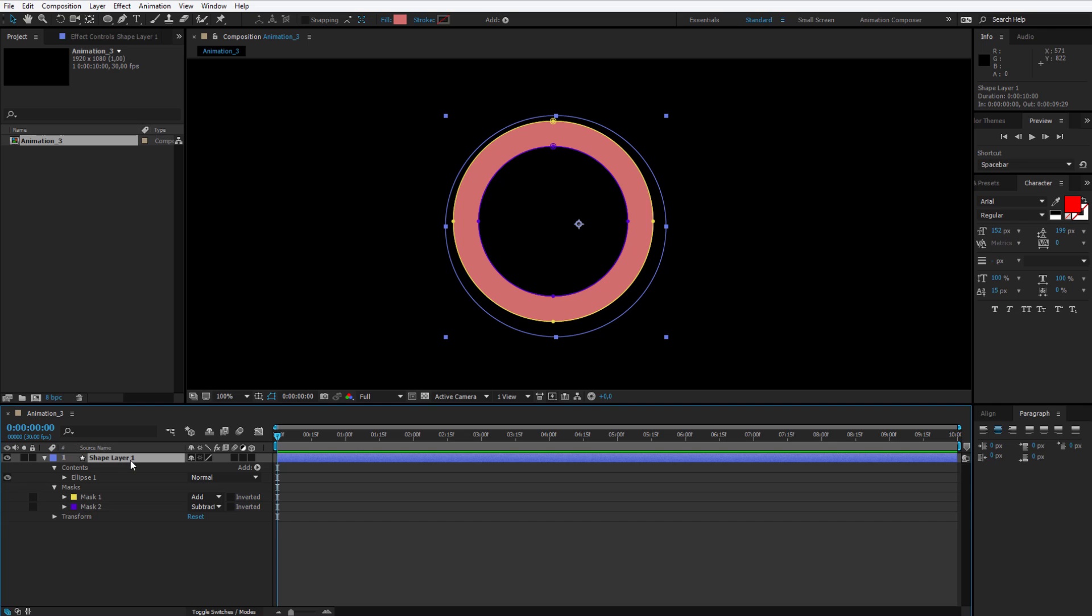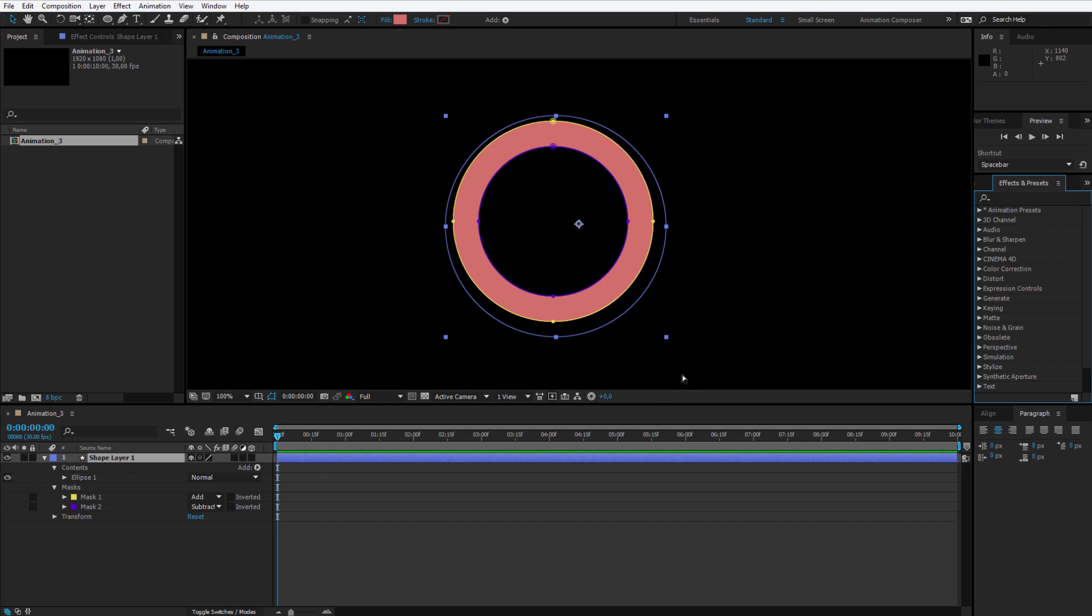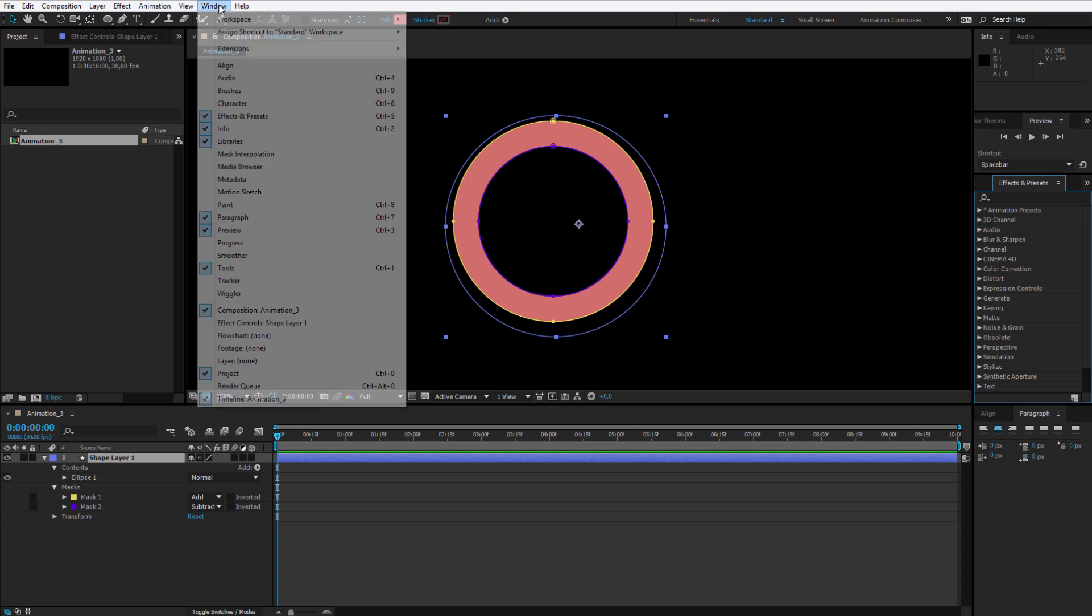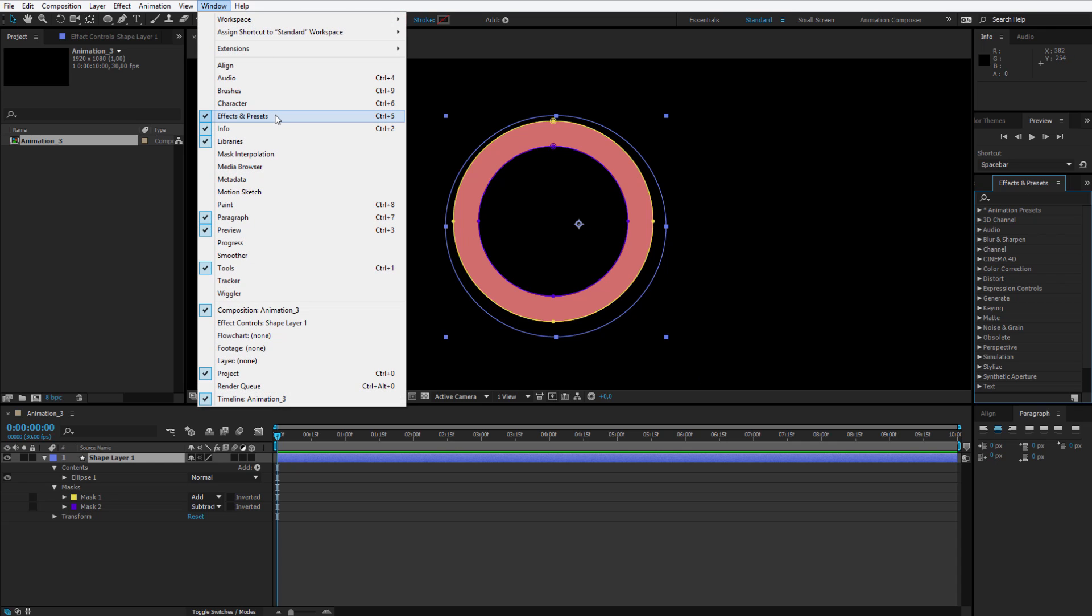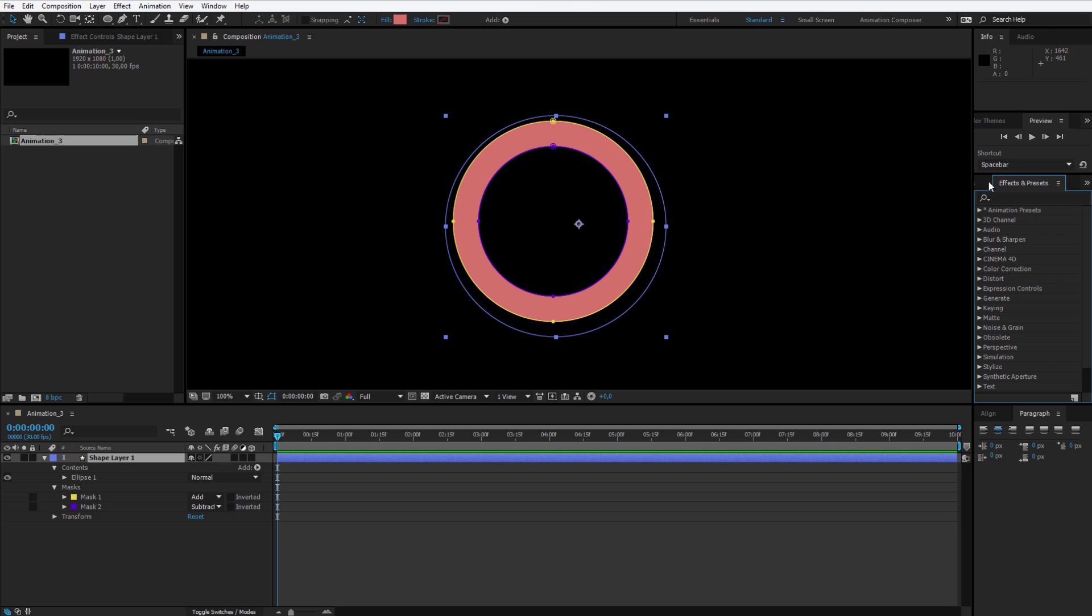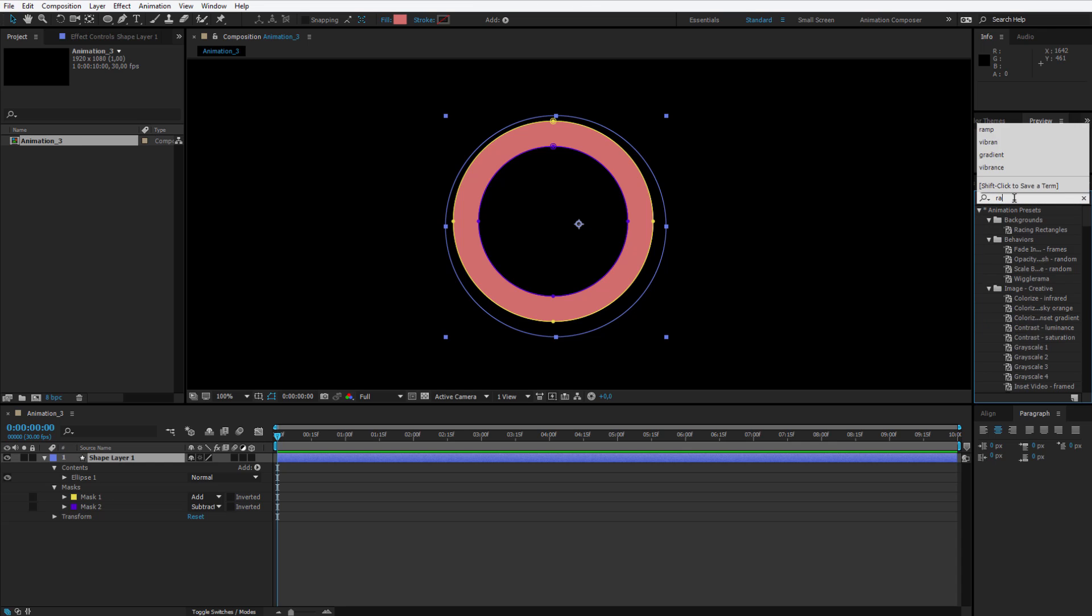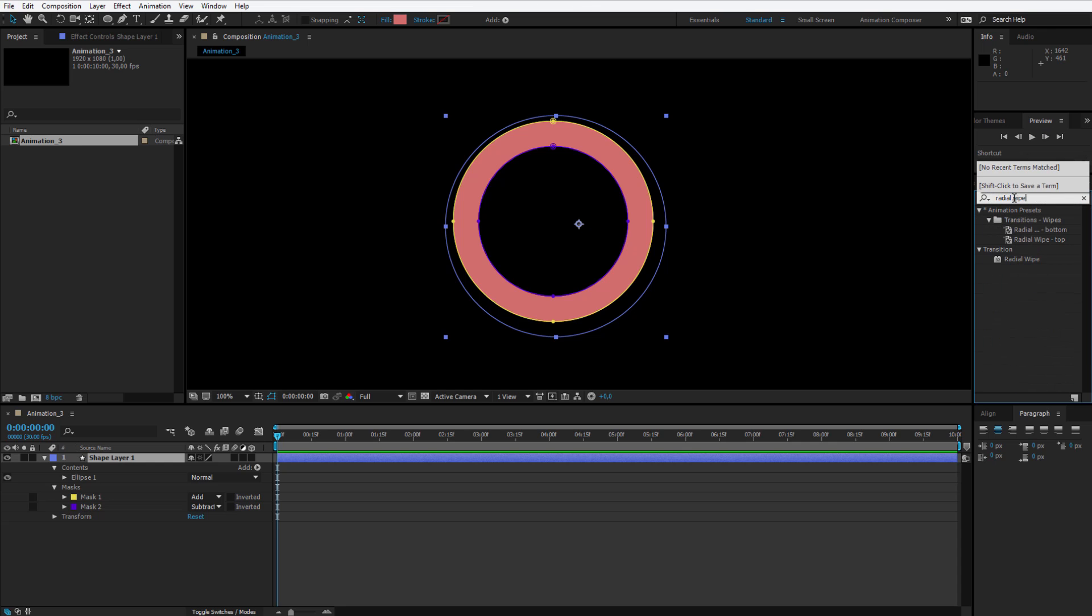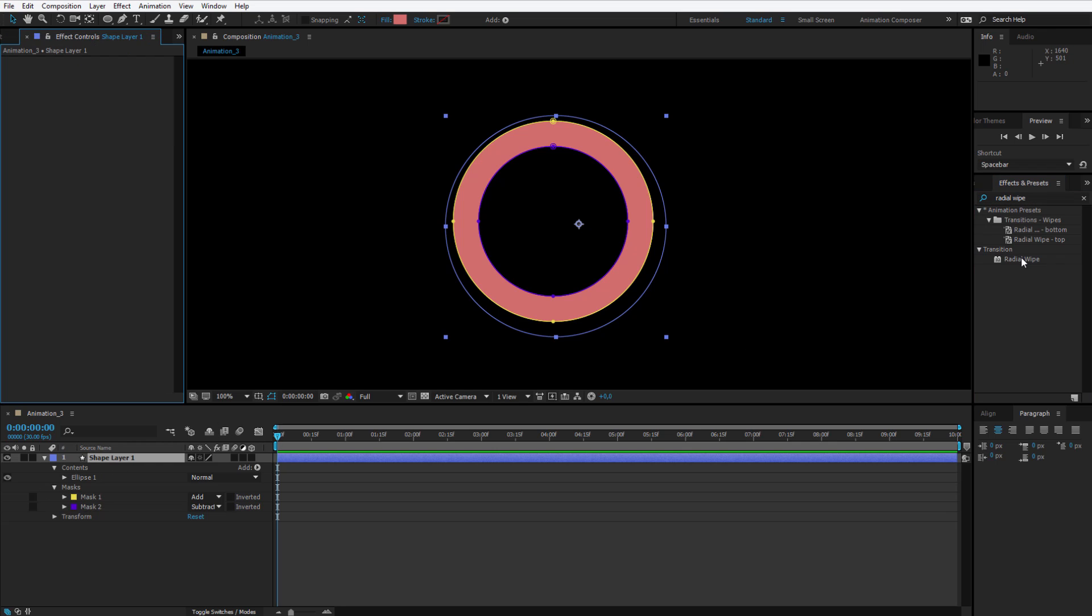Click on this shape layer, go to effect by hitting ctrl or command and 5 on your keyboard or by going to window and opening effects and presets and I will use the effect called radial wipe. Please select the radial wipe and place it two times on this shape layer, 1 and 2.